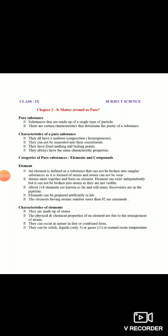Elements nature mein free state mein bhi paaye ja sakte hain aur combined state mein bhi paaye jaate hain. Free state mein paaye jaane ka matlab hai independently exist karna - jaise hum nitrogen ki baat karte hain to nitrogen atmosphere mein free state mein akela hota hai. But kuch elements hain jo kisi aur doosre element ke saath combine karke nature mein exist karte hain. Elements solid bhi ho sakte hain, liquid bhi ho sakte hain, aur gases bhi ho sakte hain.